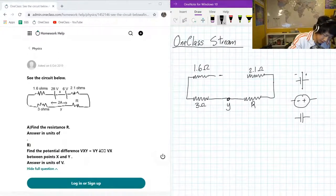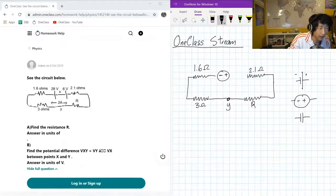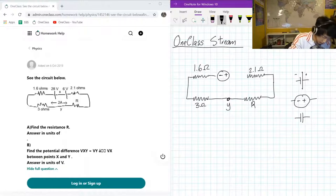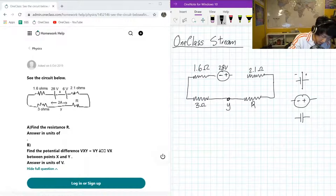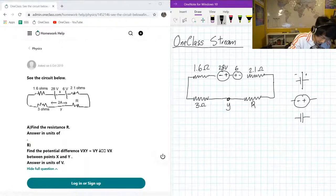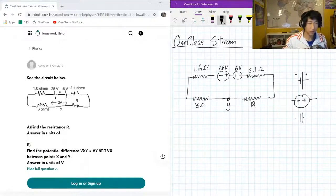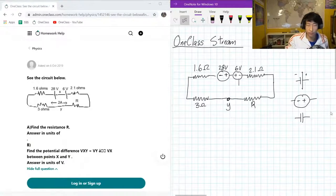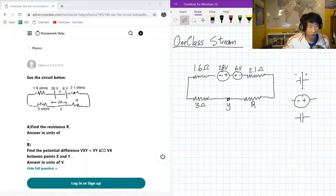So let's say we have one with the positive to the right — let's call that a 28-volt source — and in the complete opposite direction we got a 6-volt source. This is going to be a cleaner representation of the diagram that we have here.